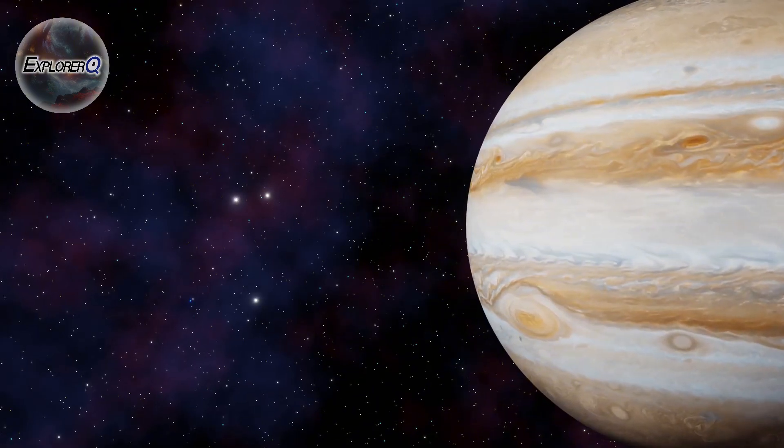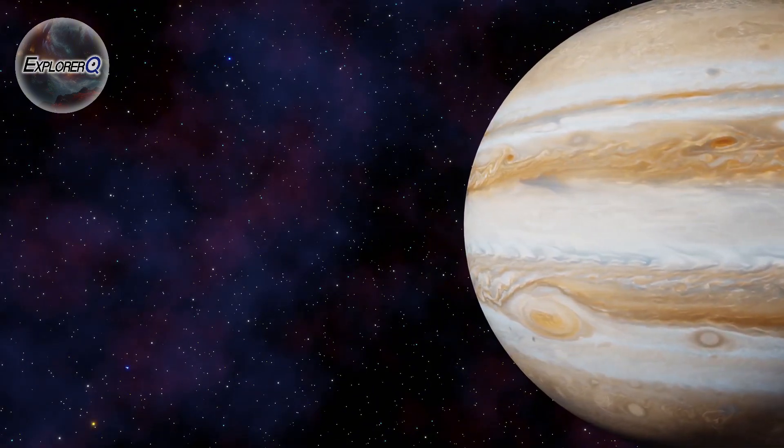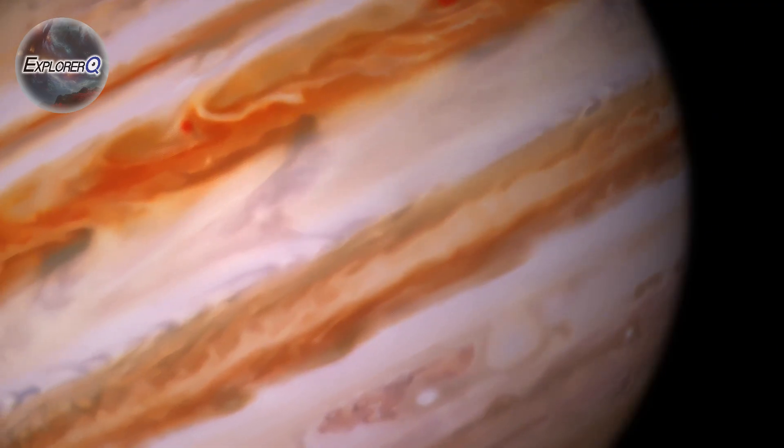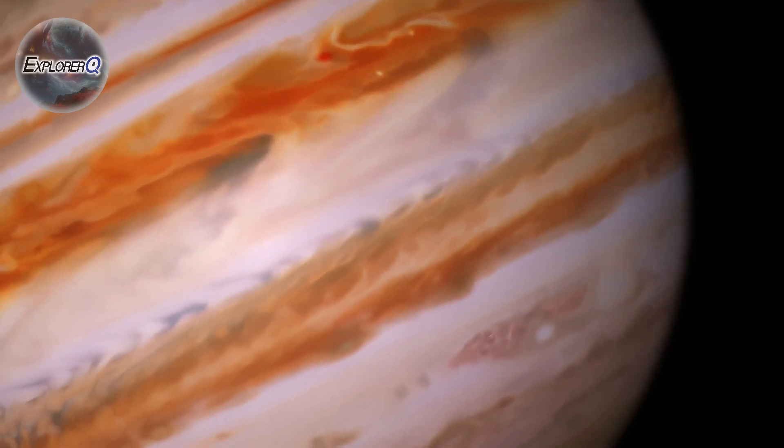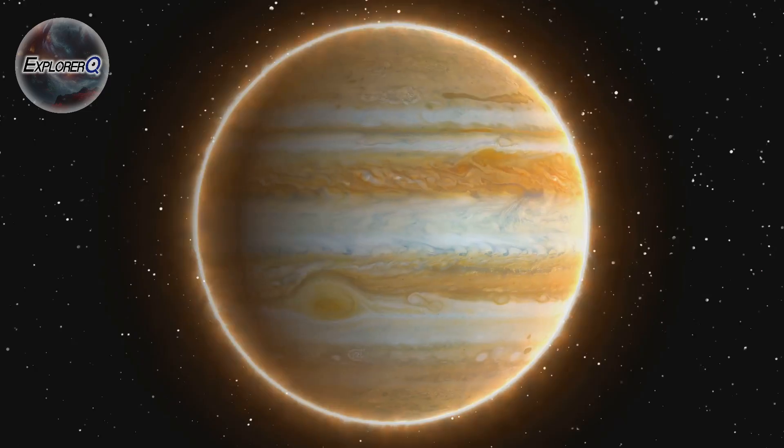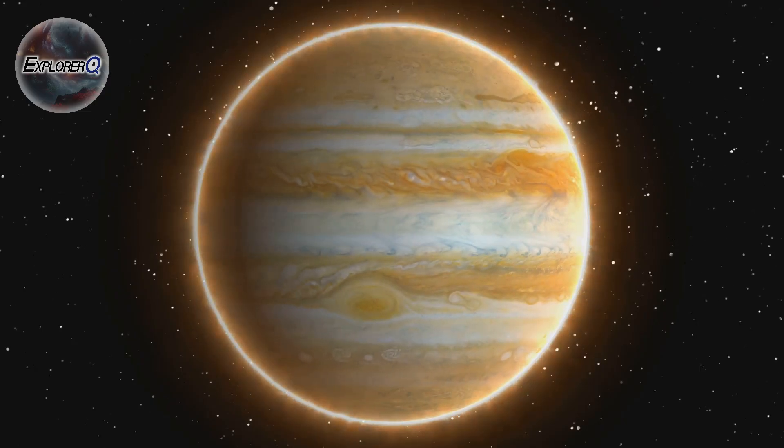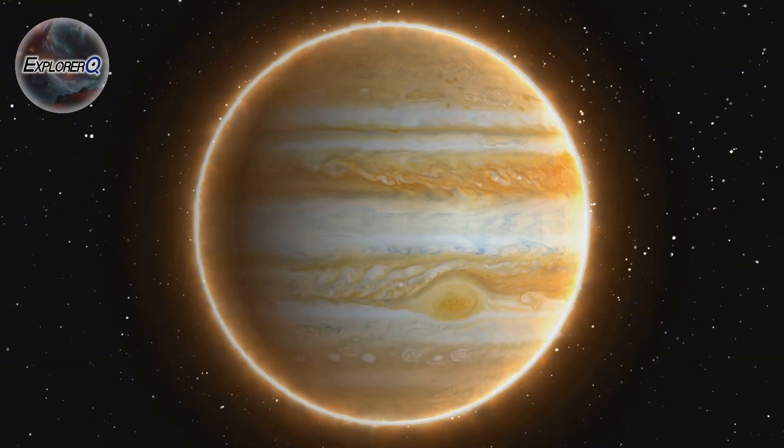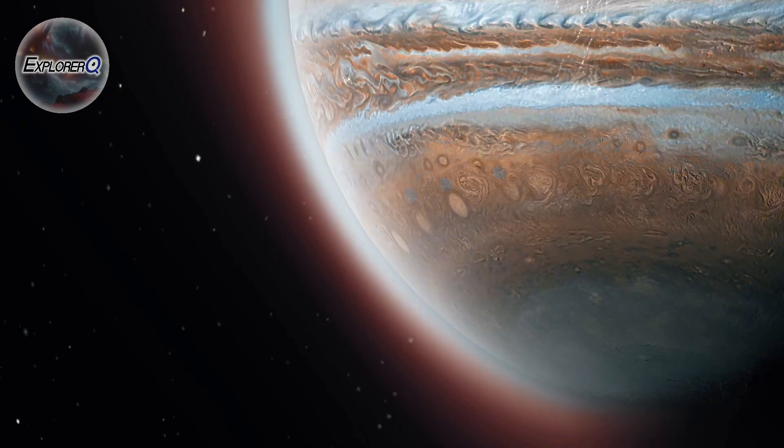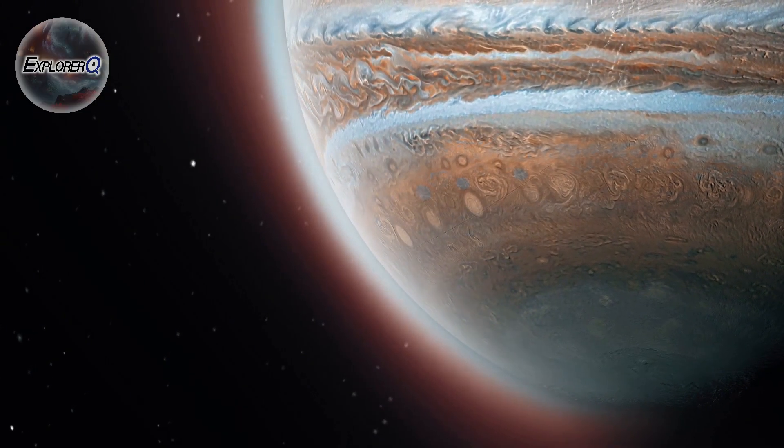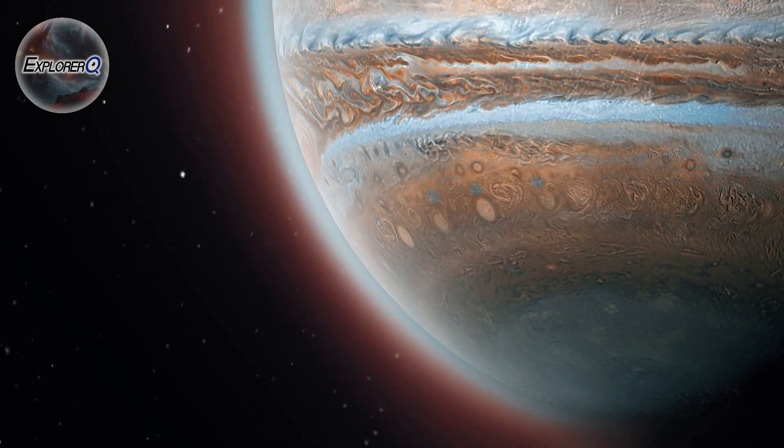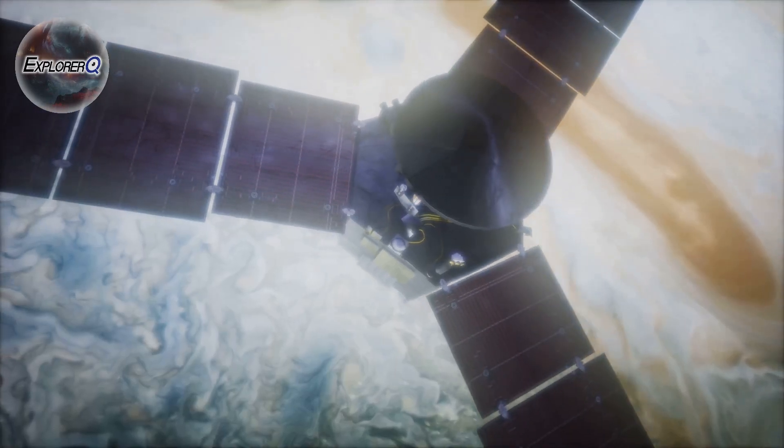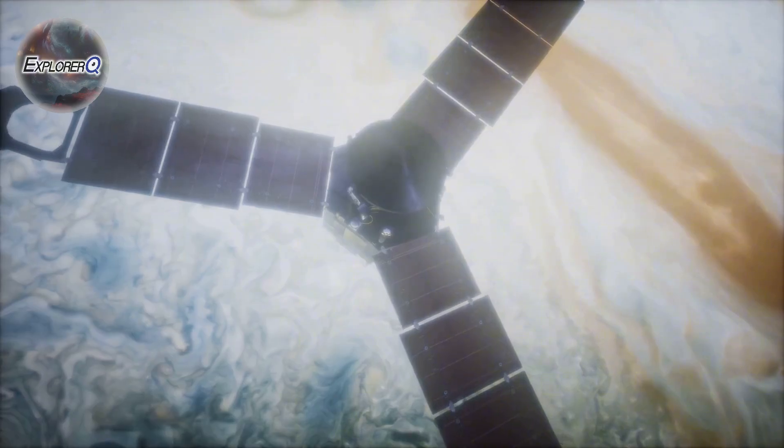Jupiter, the king of planets, is a world of extremes. It boasts the largest storm in our solar system, the Great Red Spot. Yet Jupiter's most dazzling spectacle is its auroras. These celestial fireworks paint the polar skies with ethereal light, a testament to the invisible forces shaping our universe.